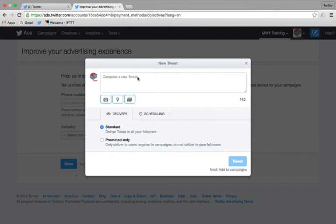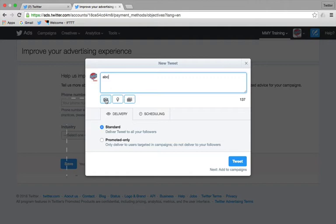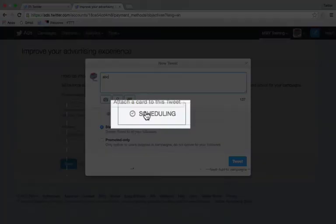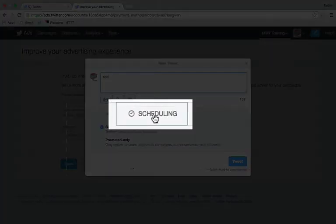It allows me to compose a tweet, and we can call that ABC, whatever we want. We can add an image. We can put a location on there. We can even attach a card to that, which I'll show you at a later date. But there's the all-important button just there.